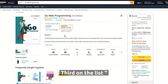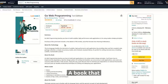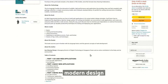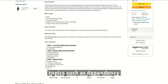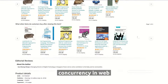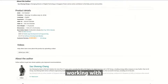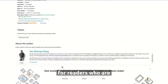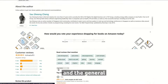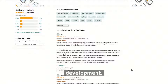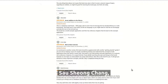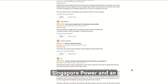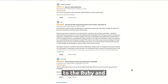Third on the list is Go Web Programming, a book that teaches readers how to build web applications using the Go programming language and modern design principles. It covers topics such as dependency injection, concurrency in web applications, and working with JSON, XML, and web services. It is intended for readers who are familiar with Go and the general concepts of web development. It is written by Sau Xiong Chang, the Managing Director of Digital Technology at Singapore Power and an active contributor to the Ruby and Go communities.